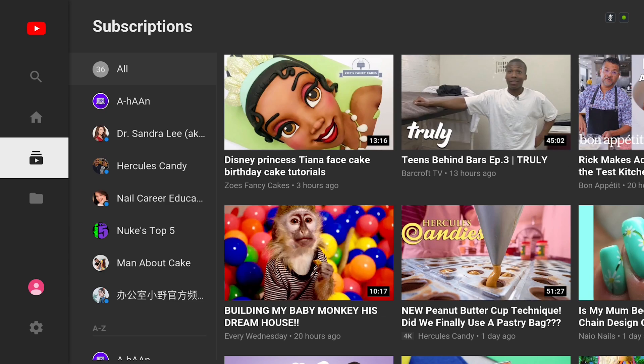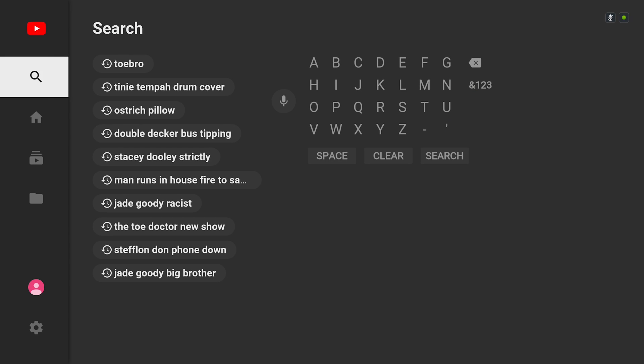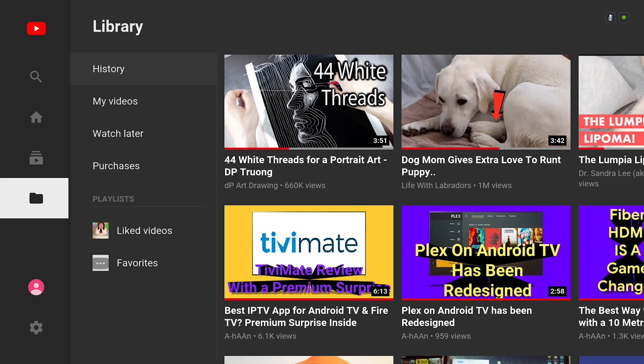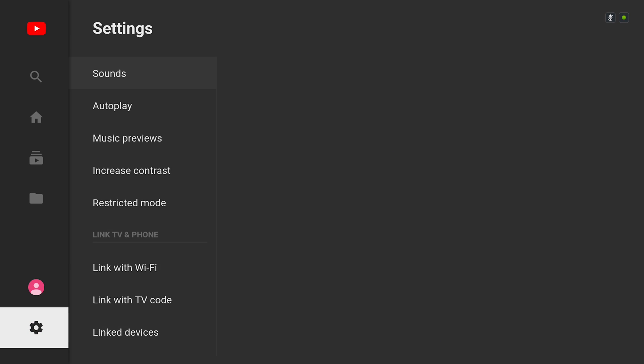Before I show you the update, let's take a quick look at the old version of YouTube. So we're going to look at the menu options. At the moment we've got the search button on the top left hand side,